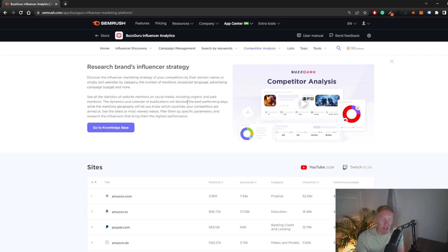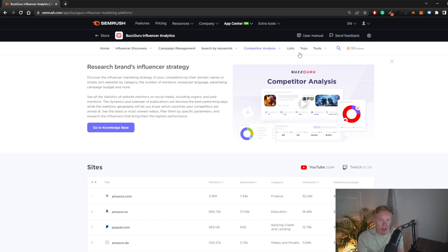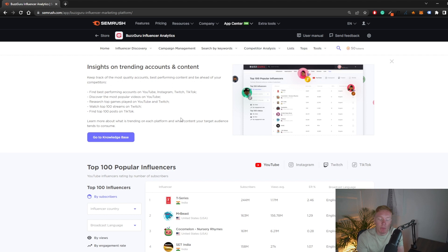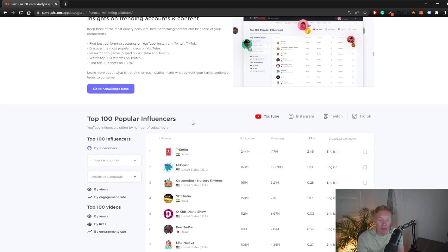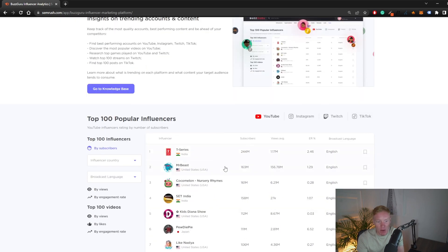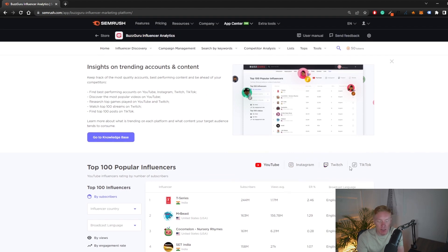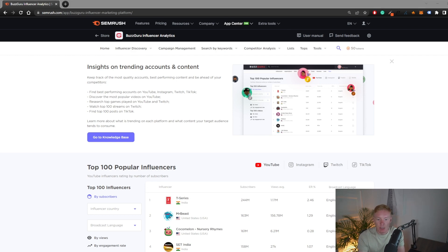Those are the basics of using this tool. A couple of final features: the List section is where all the influencers you've added throughout your research will be stored. The Tops section shows the top influencers on each platform. Unless you're a massive company or large agency, this won't be super relevant, but it gives you an idea of who the top influencers are on YouTube, Instagram, Twitch, and TikTok, and what they charge.